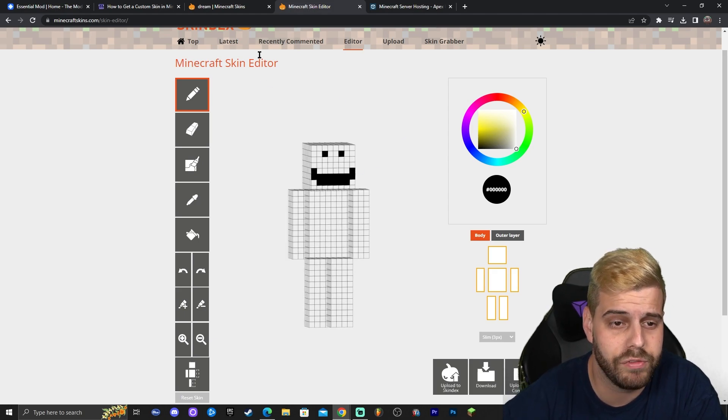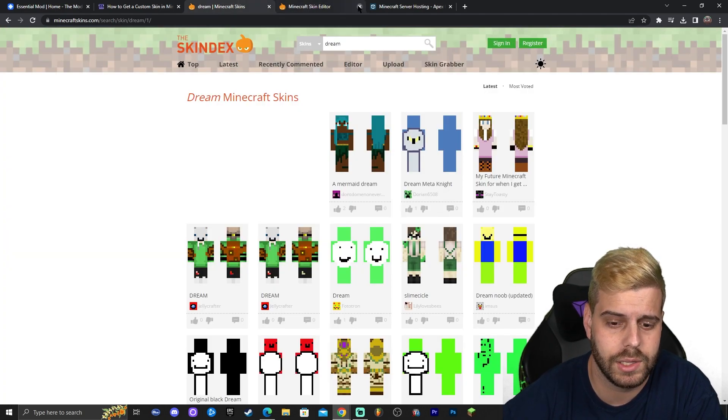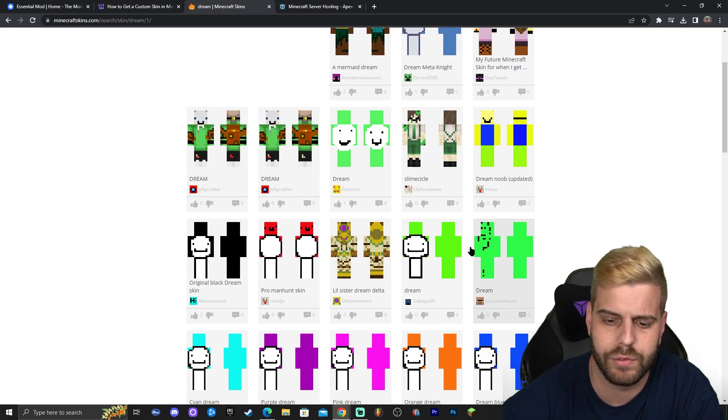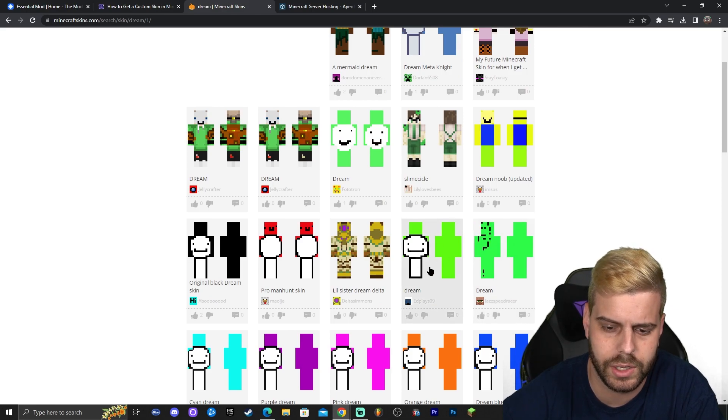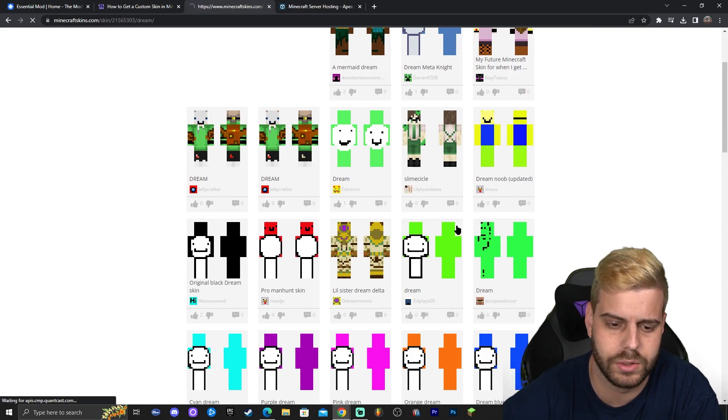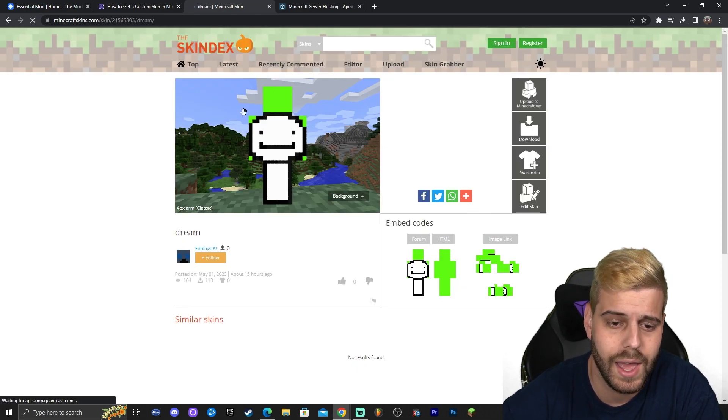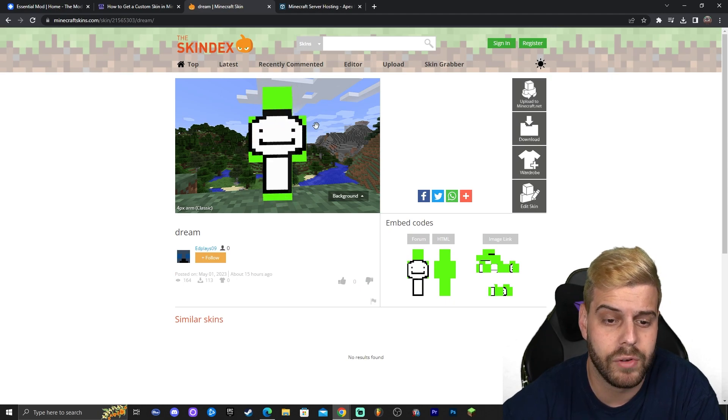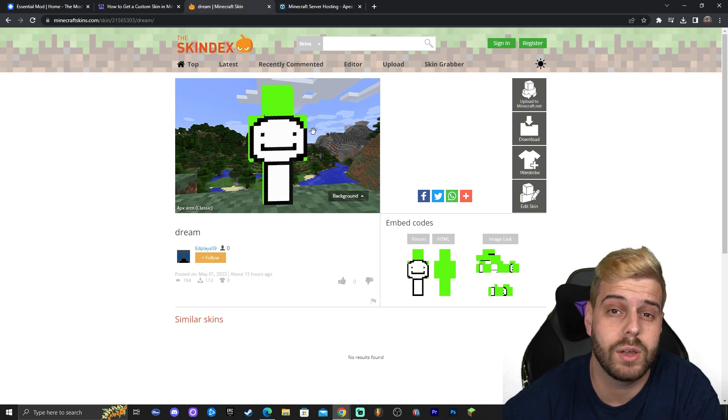So once you have found the skin that you like, let's say that we want to download a dream skin for example, go ahead and click on it. Click on the skin that you like.